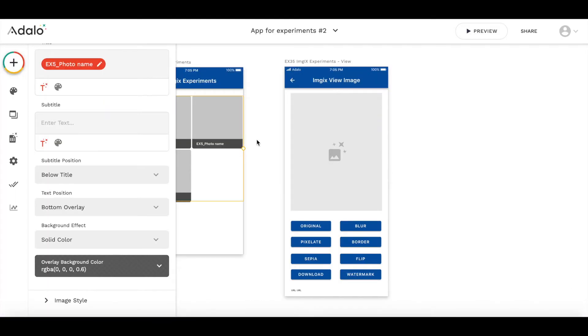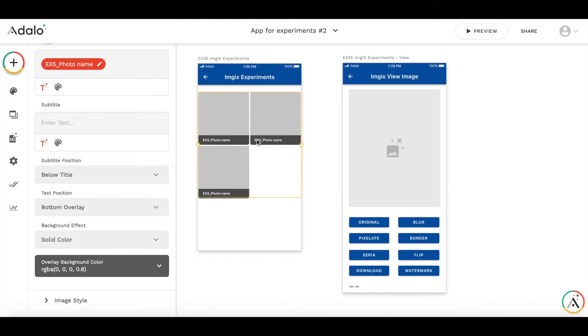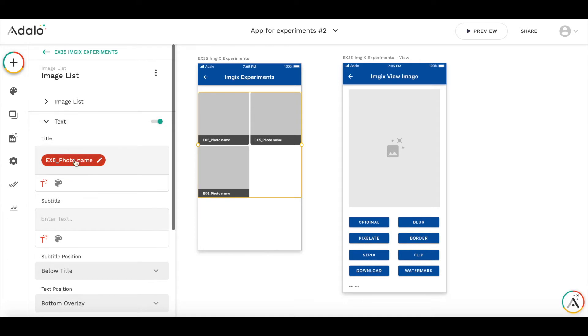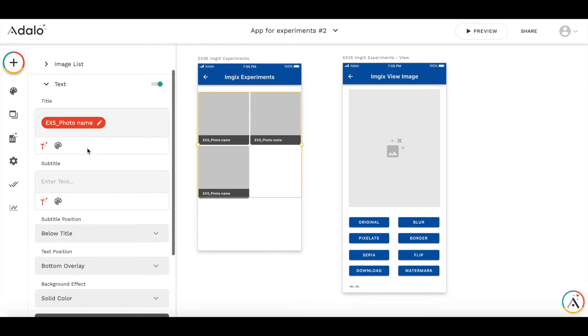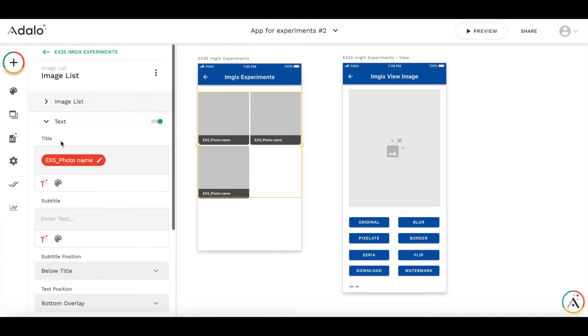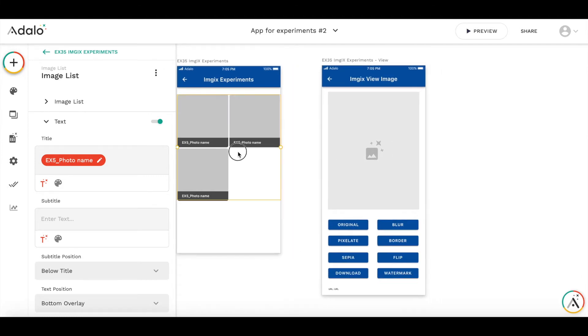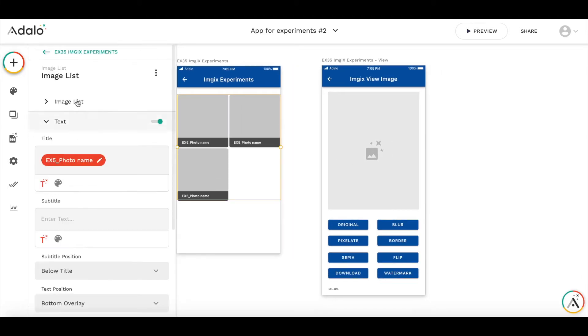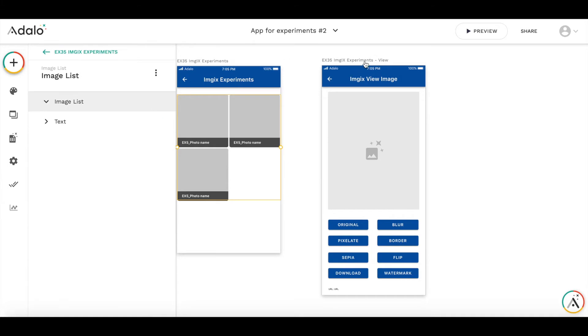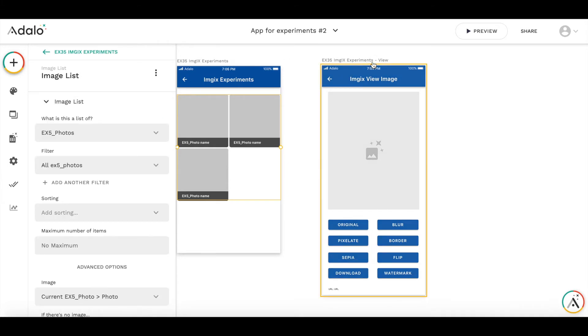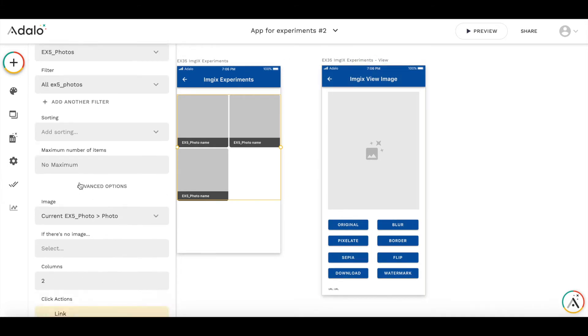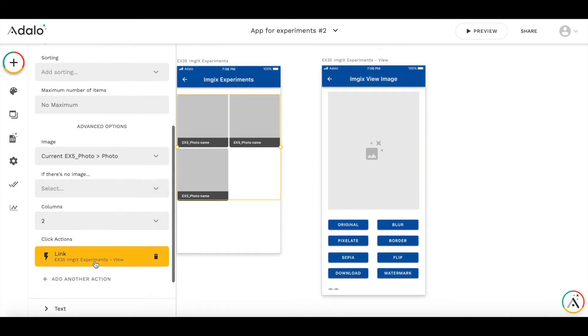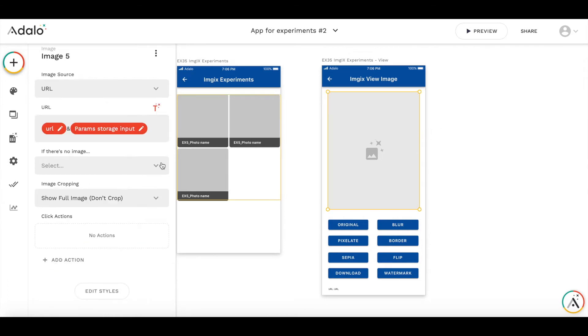So as you can see, there are two screens here. This is a regular image collection, and you can see it's image list. And this is a collection called EX5 photos. And from this screen, by clicking on the list, I get to this view screen, where I show the image and buttons.